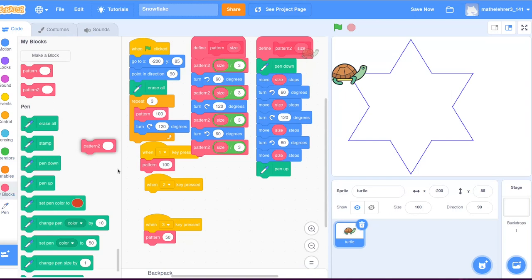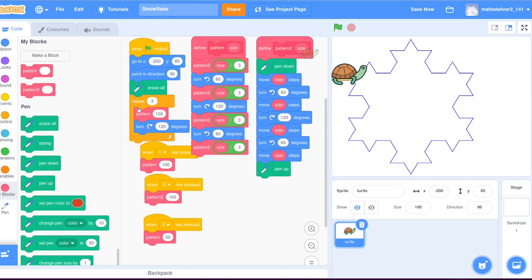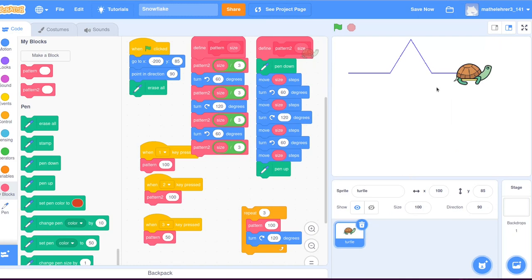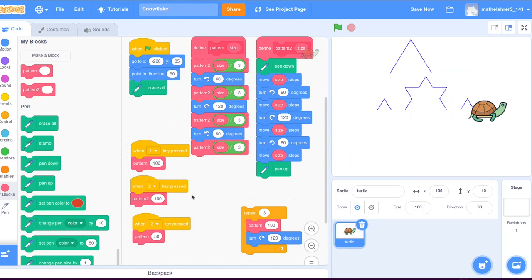For the keyboard key 2, the turtle draws the block pattern two with the size of 100. And we see the familiar pattern. For the key 1, however, the turtle is instructed to draw the updated block pattern. And now a more realistic snowflake pattern appears on the screen.